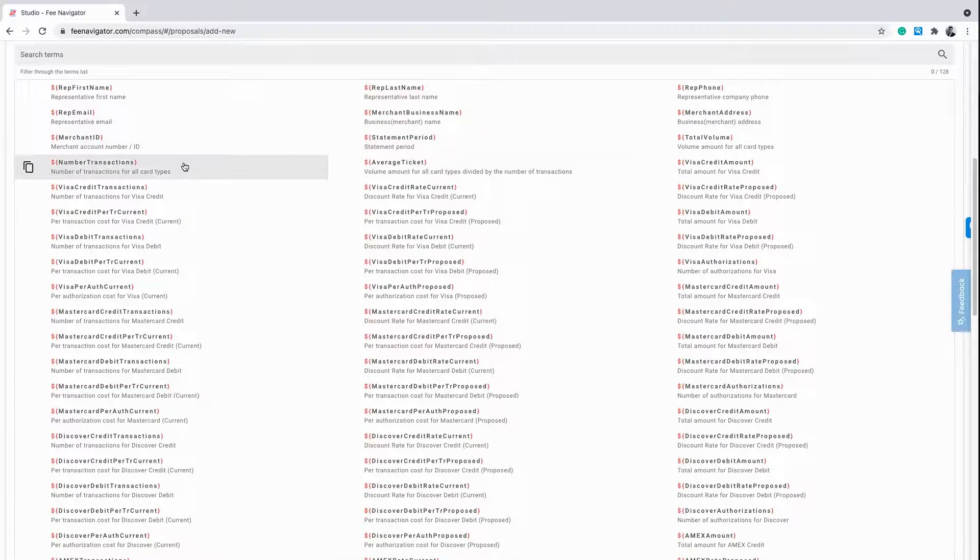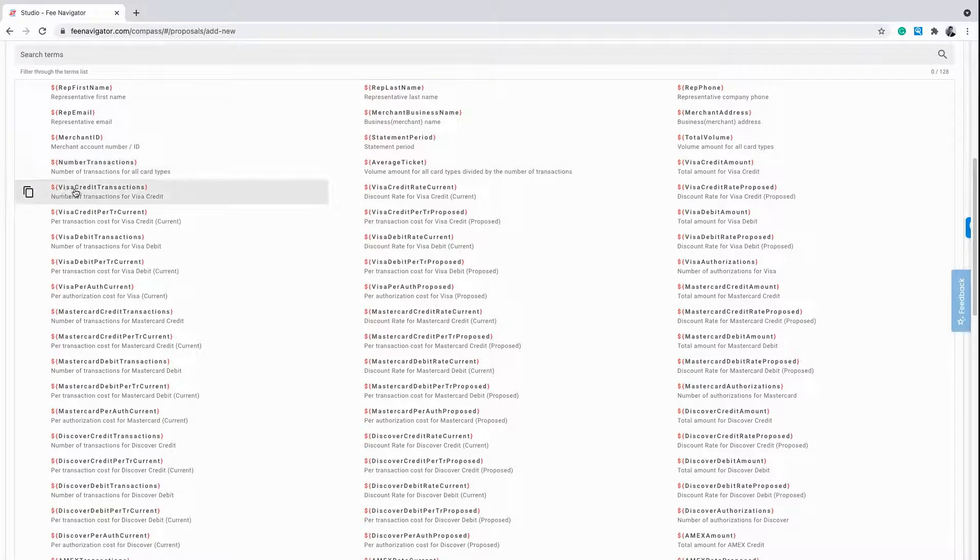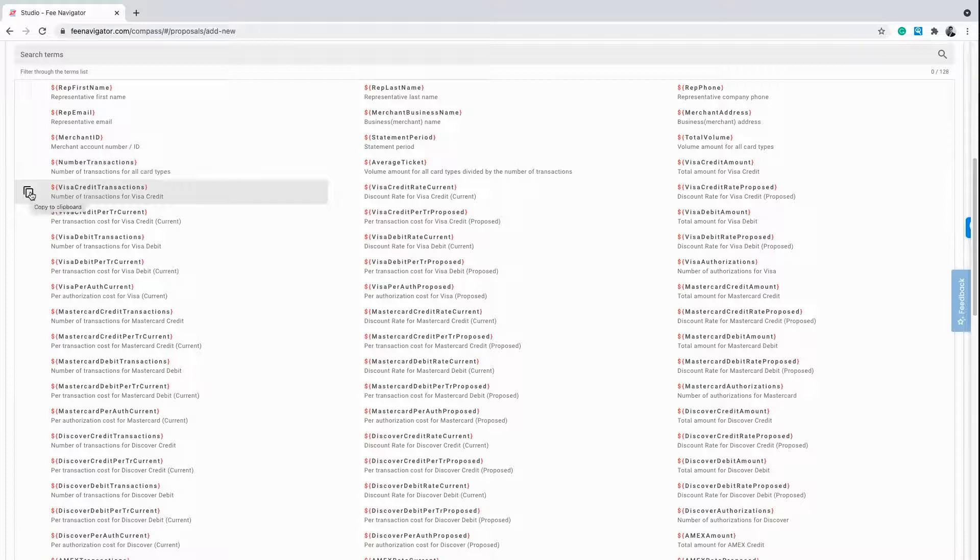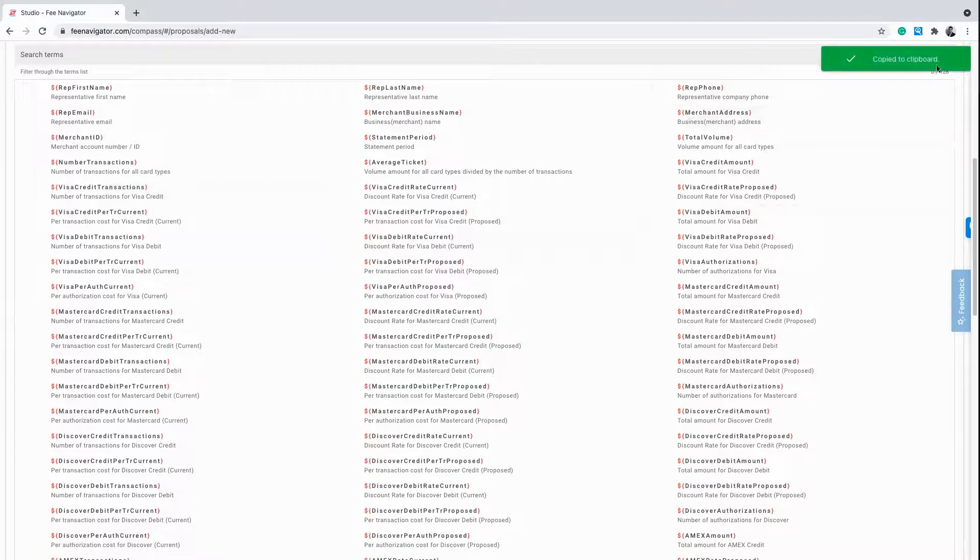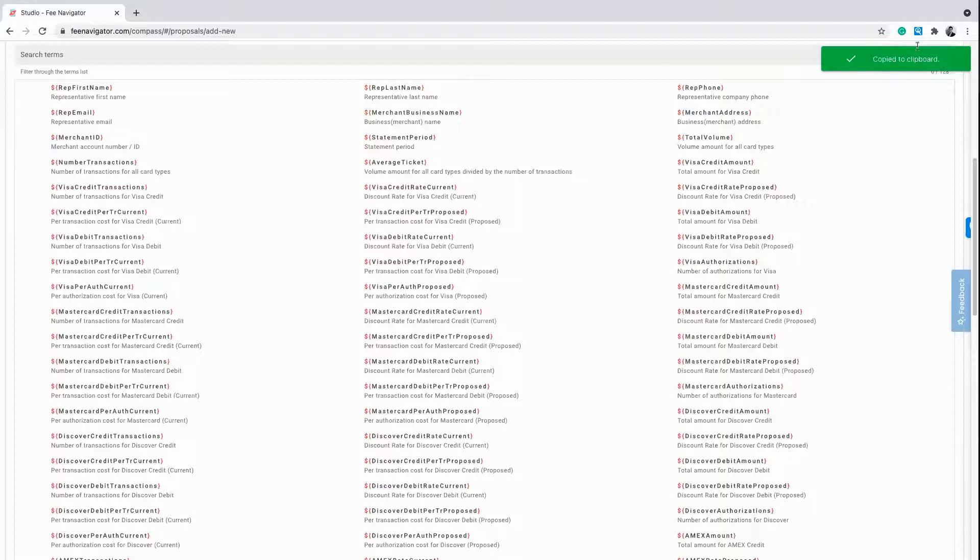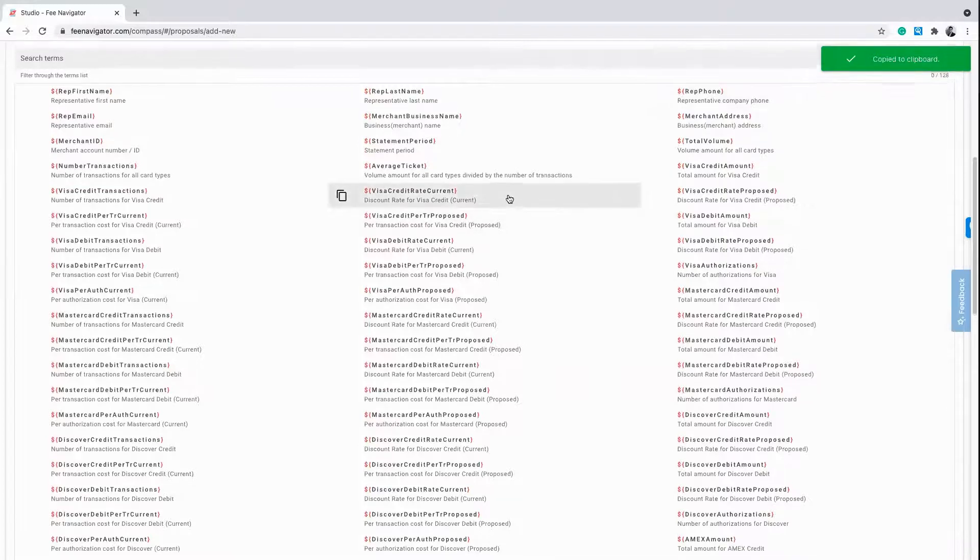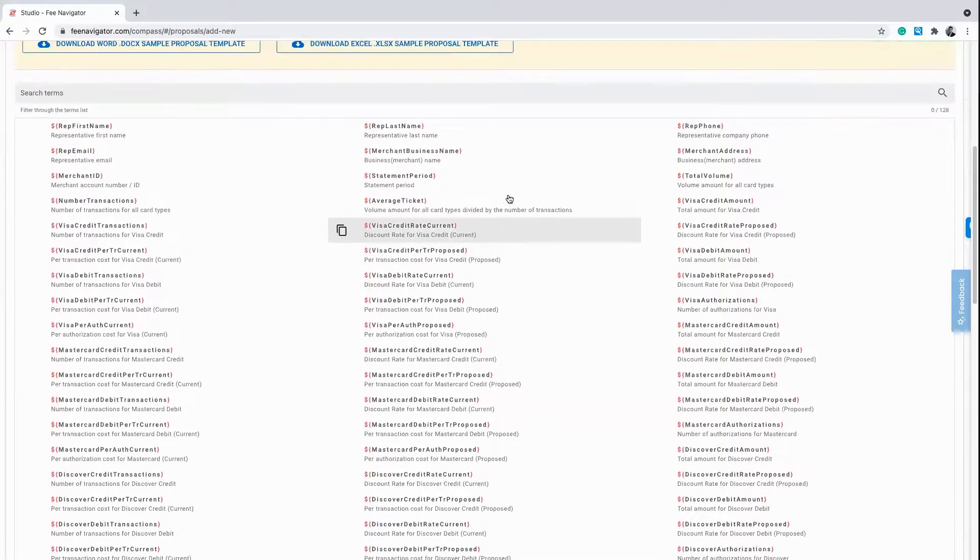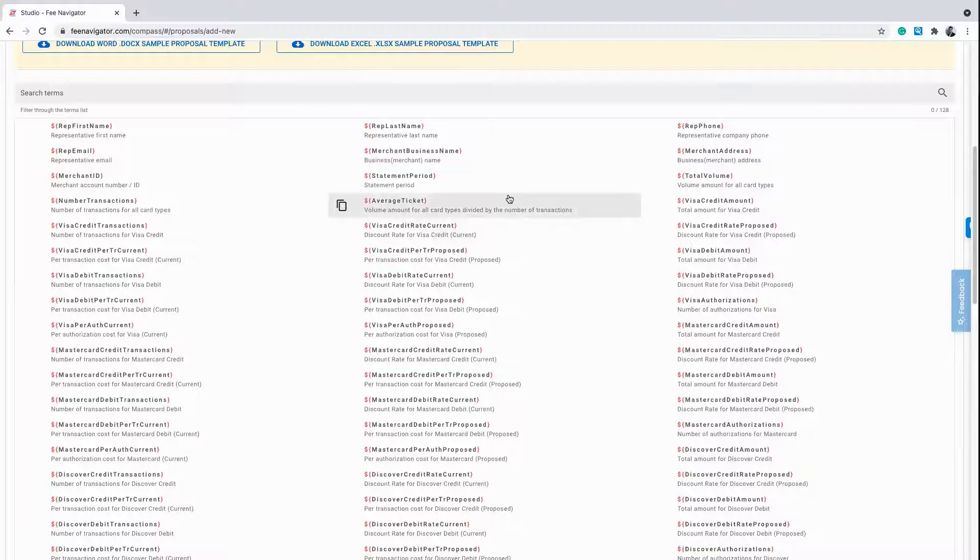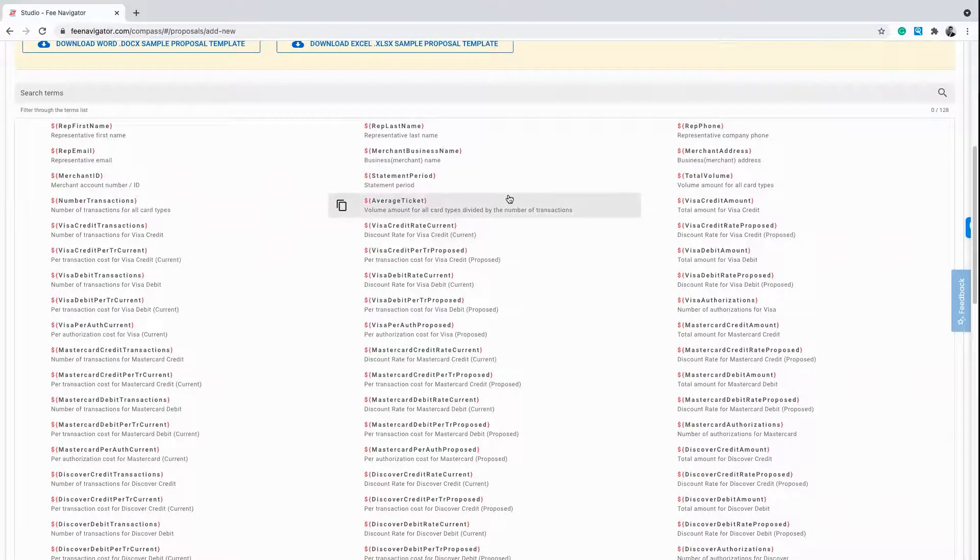For example, if the prospect wants to see Visa Credit Transactions, simply click the two squares next to Visa Credit Transactions, which will copy it to the clipboard and allow you to paste that data point onto your company's proposal. This system allows you to create custom proposals that show your prospect the exact information they want to see.